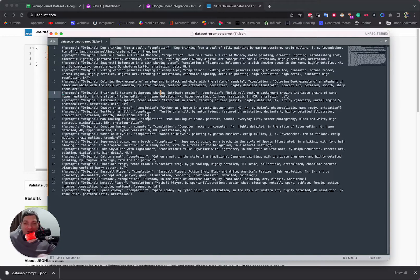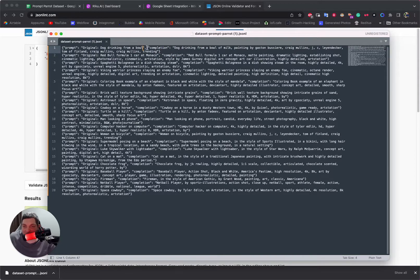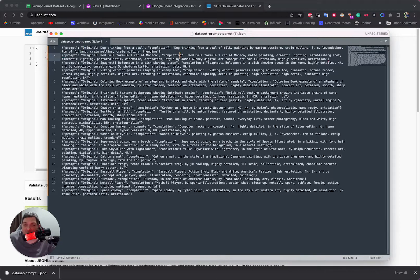We're in a text editor because we have our prompt here and our completion here, but there is no space, no line break, no stop sequence — nothing. There is no separator between 'original: dog drinking from a bowl' and our completion. We want that to be better.